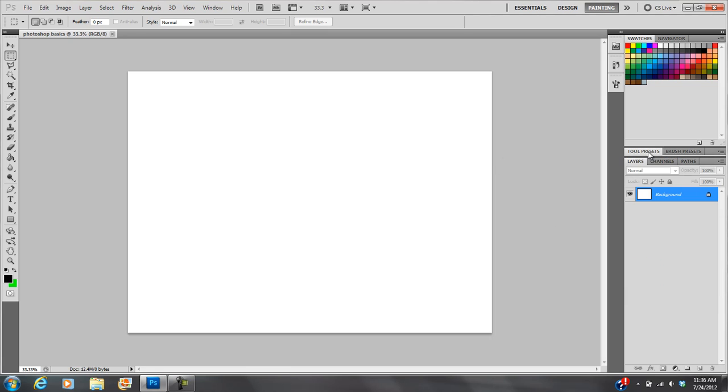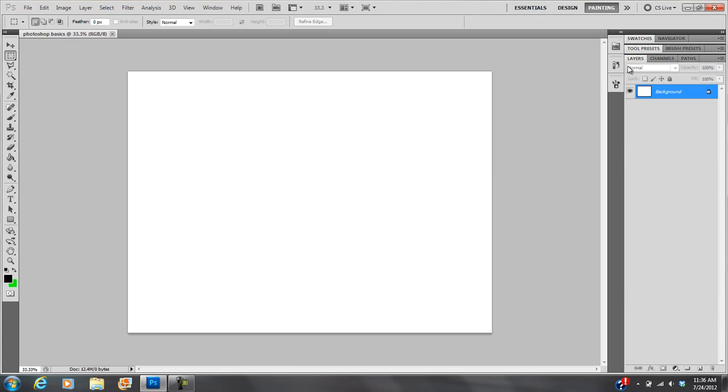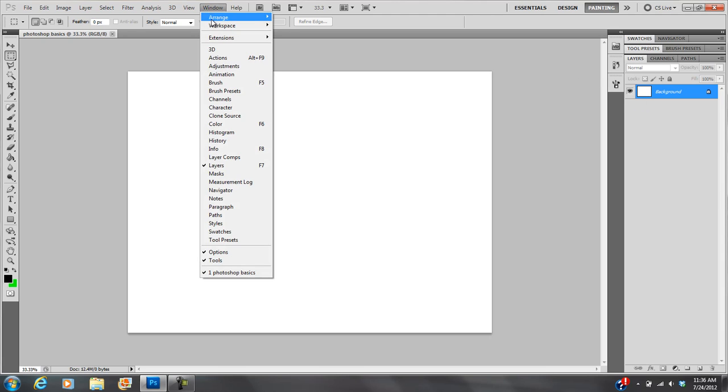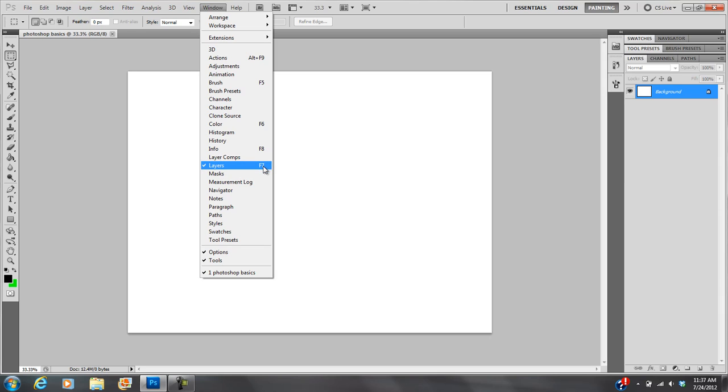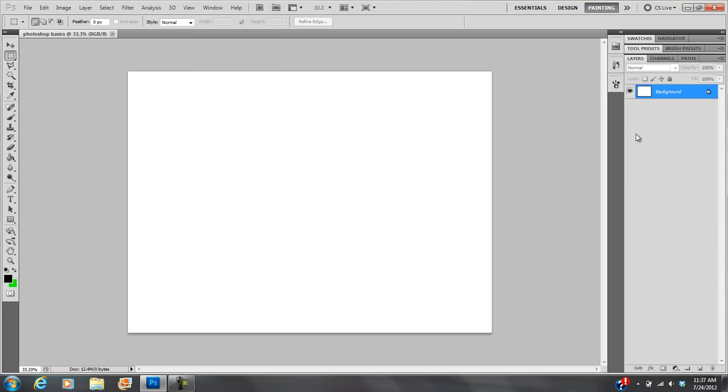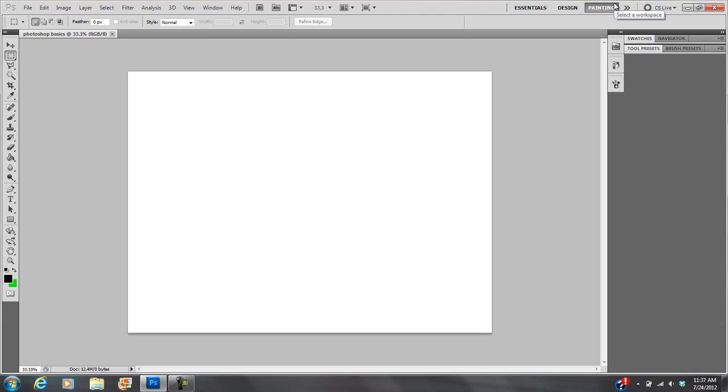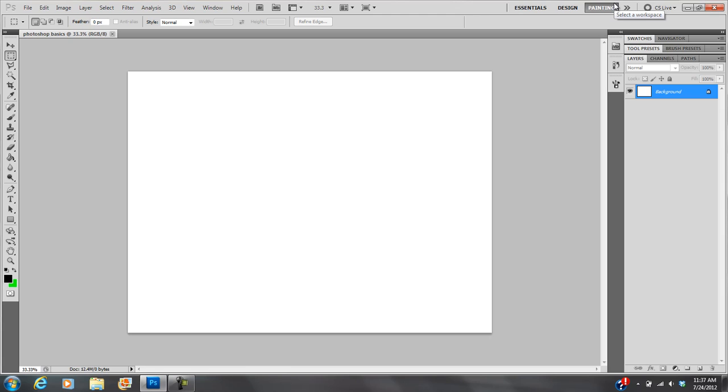Now, very important, let's go to layers. Now, if you don't see layers on the right, I suggest going to windows and layers. Or, of course, you can click F7. So if I hit F7, you can see my layers showing up, disappearing.